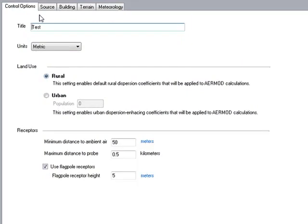Within AirScreen you have your control options — some basic options such as the units, land use characteristics around the facility, and then how you want AirScreen to generate its automated receptor grid, or how far out you would like to extend that.